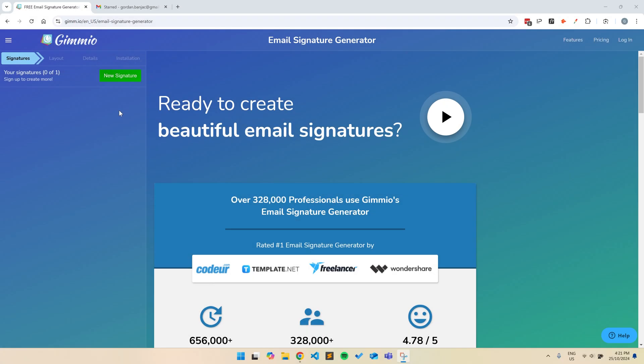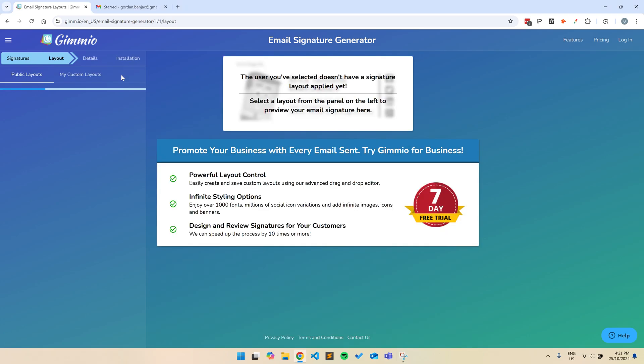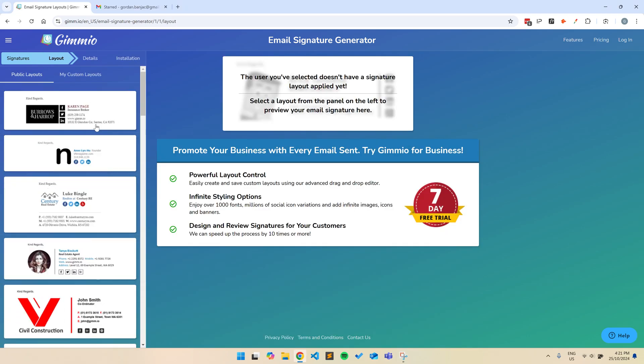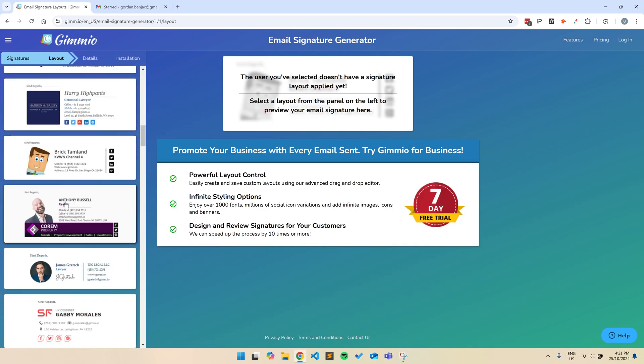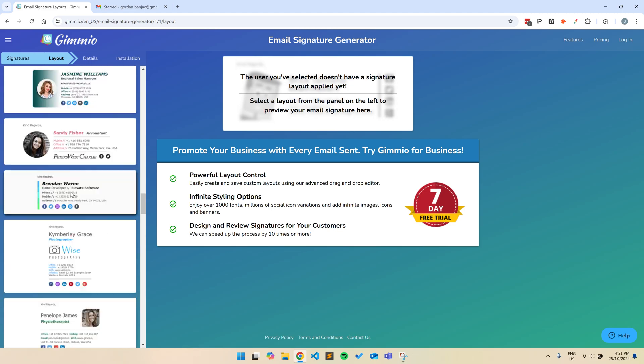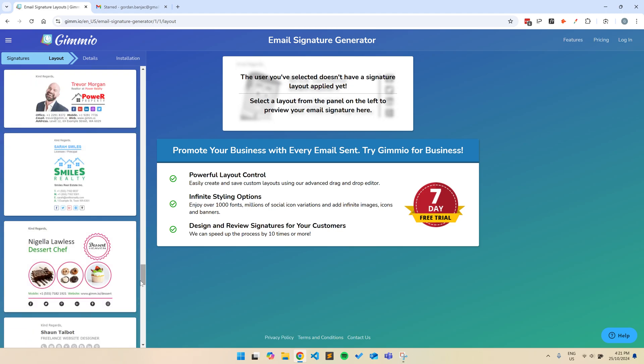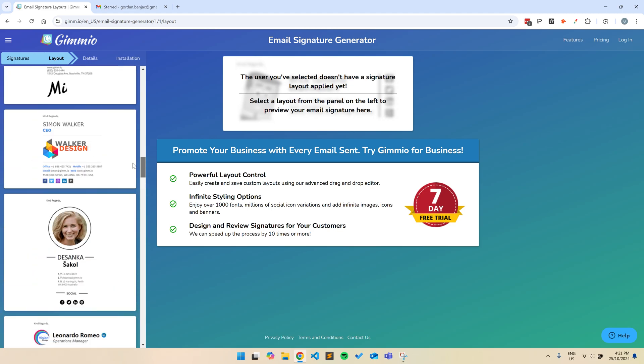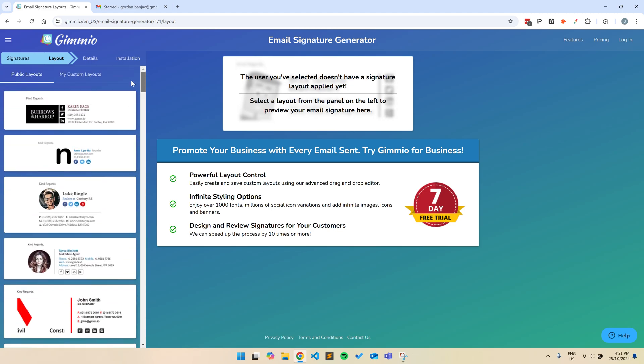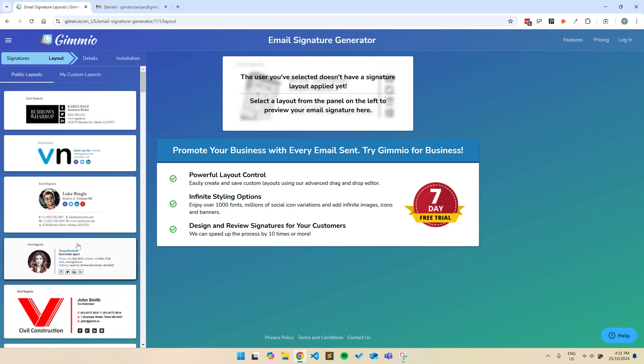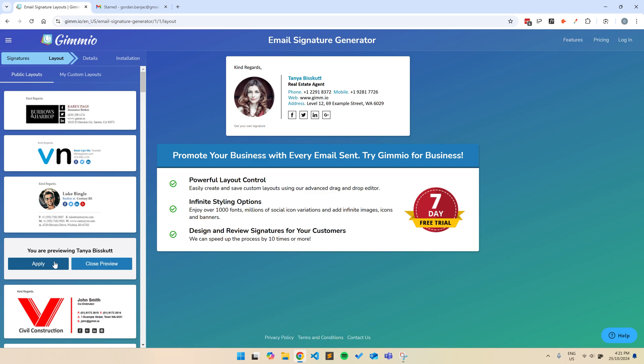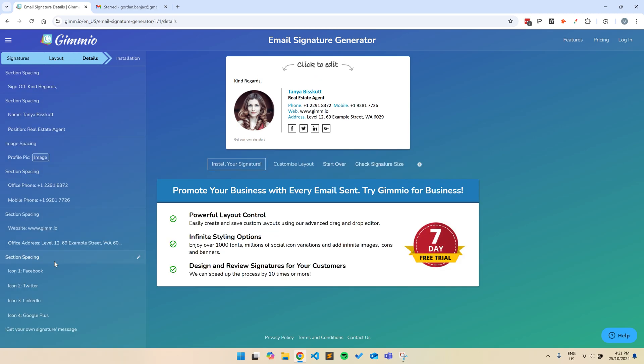Firstly, click the link in the description to visit our email signature generator. Then, click on new signature to get started. Take a look through all the different templates and pick one that you like. They're all free to use. Don't worry if you can't find the exact color or layout that you want, because I'll show you how to change that stuff later. Click on a template and then click apply.